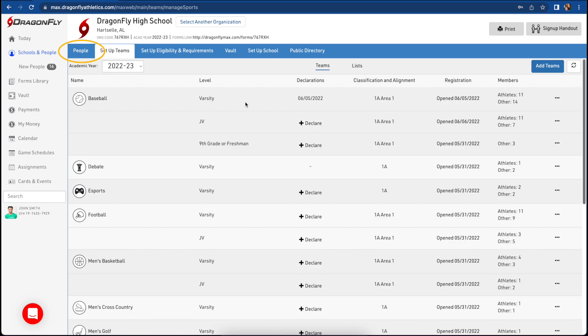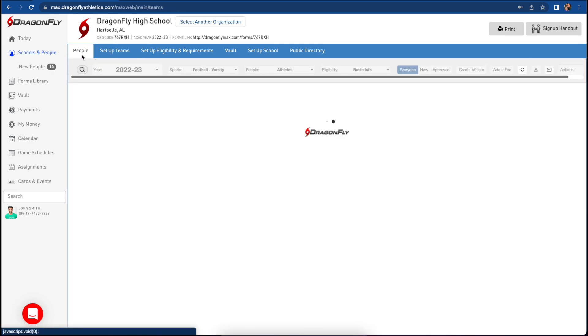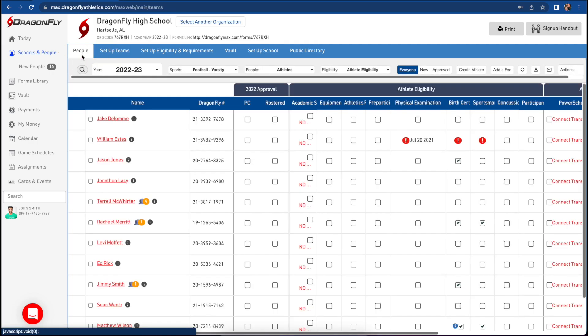To manage your team, select people in the top menu bar. This will open the eligibility checklist.